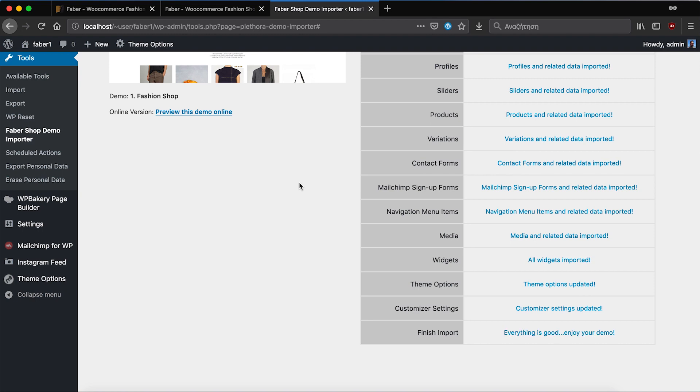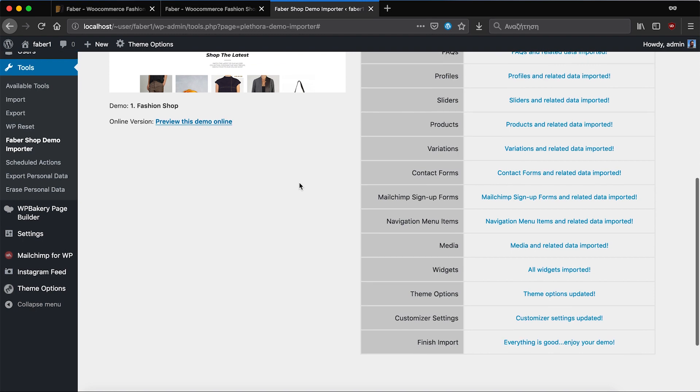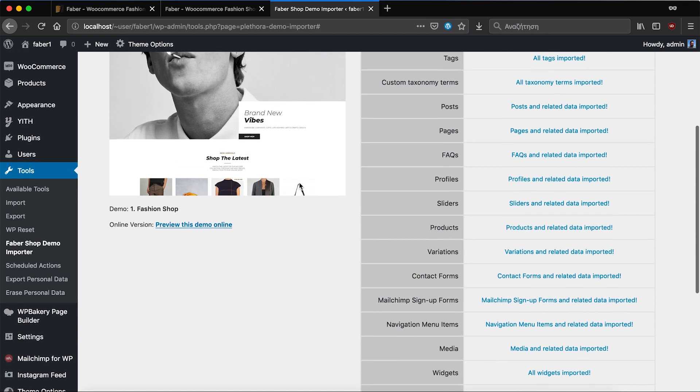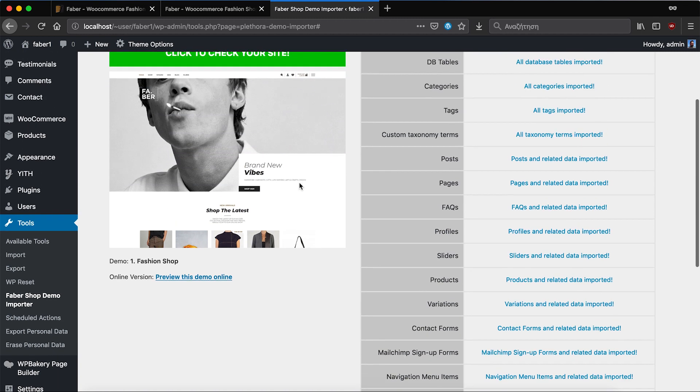After a few minutes the import process should finish and we'll be able to visit the website.